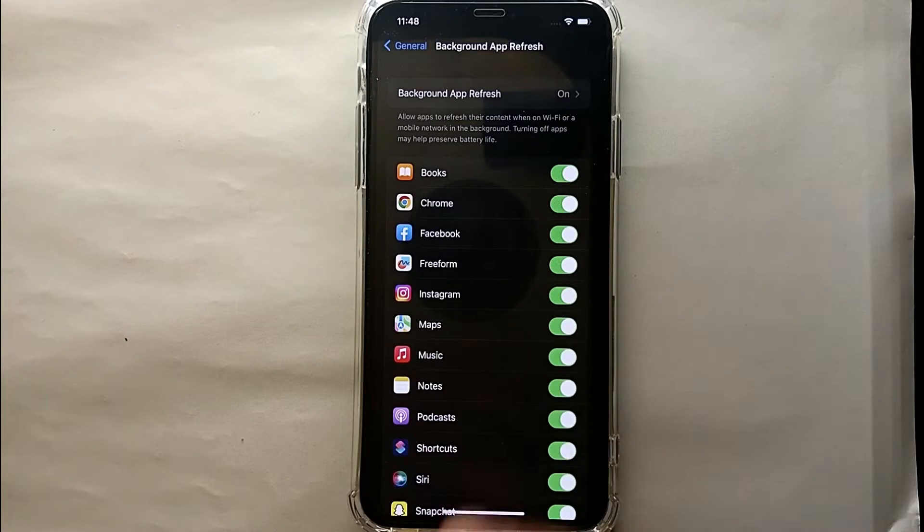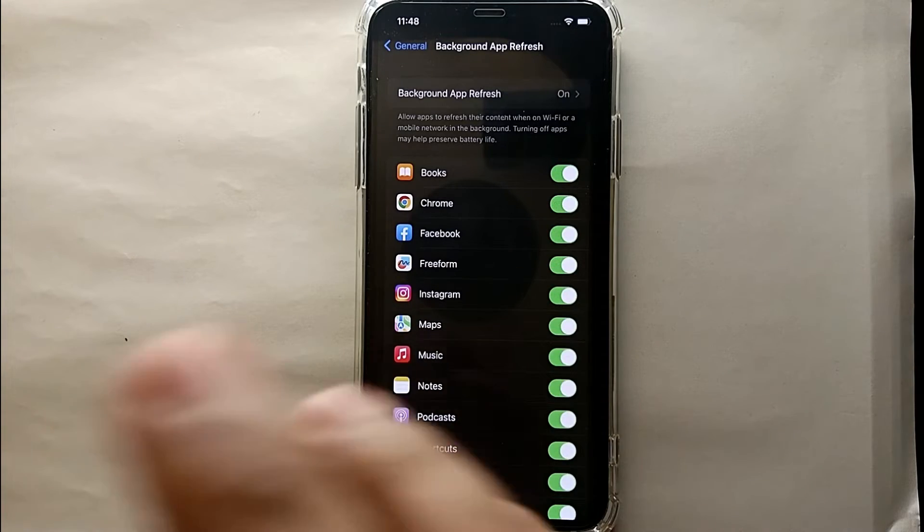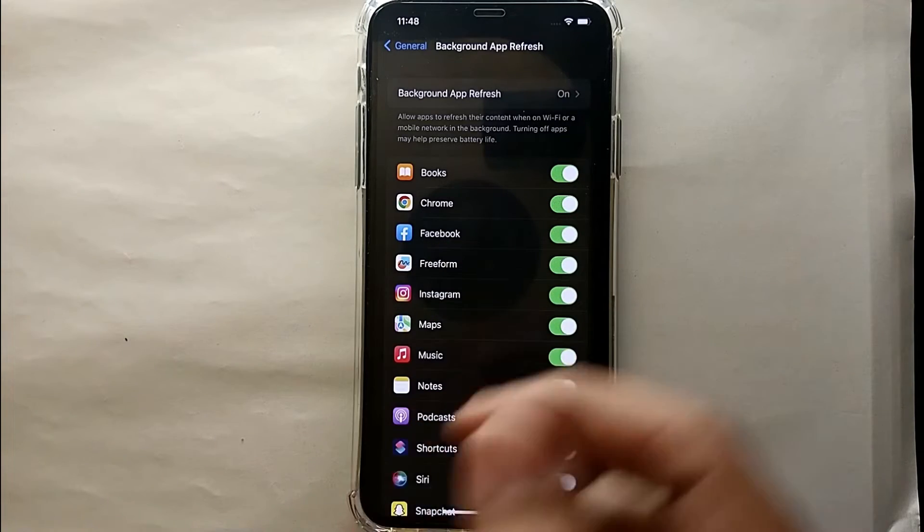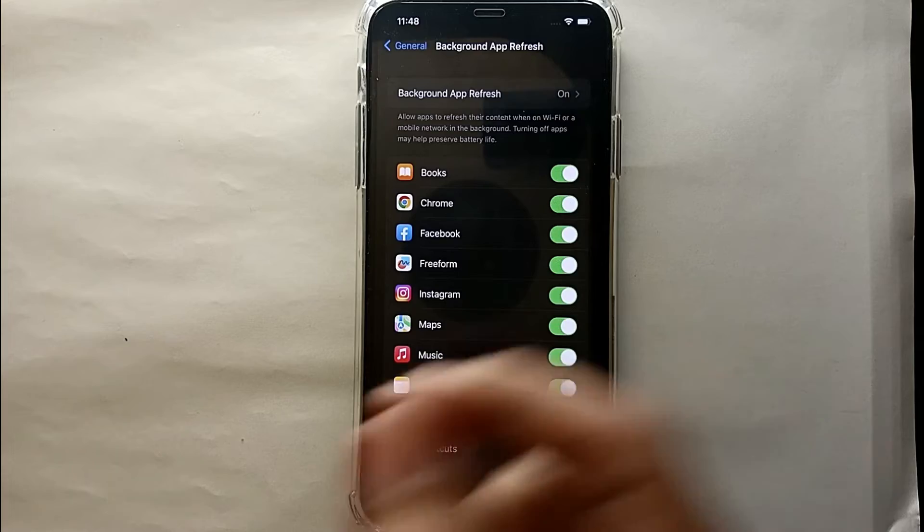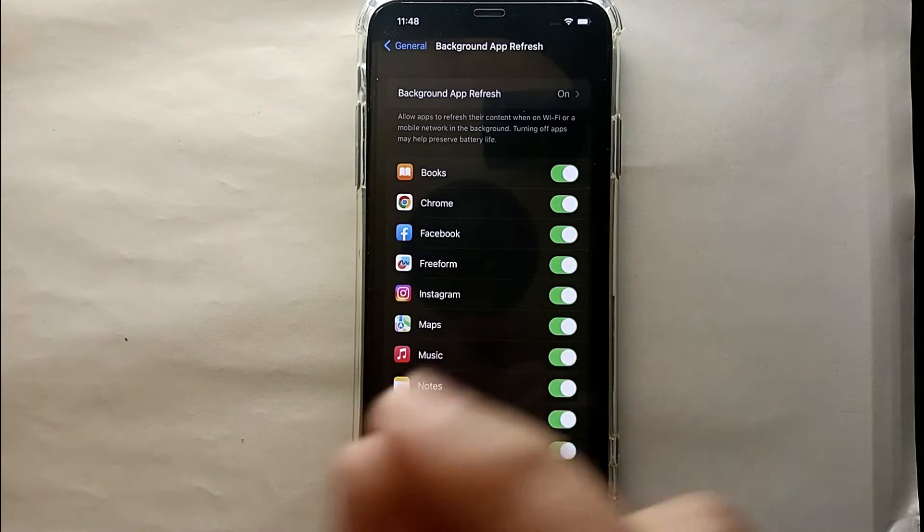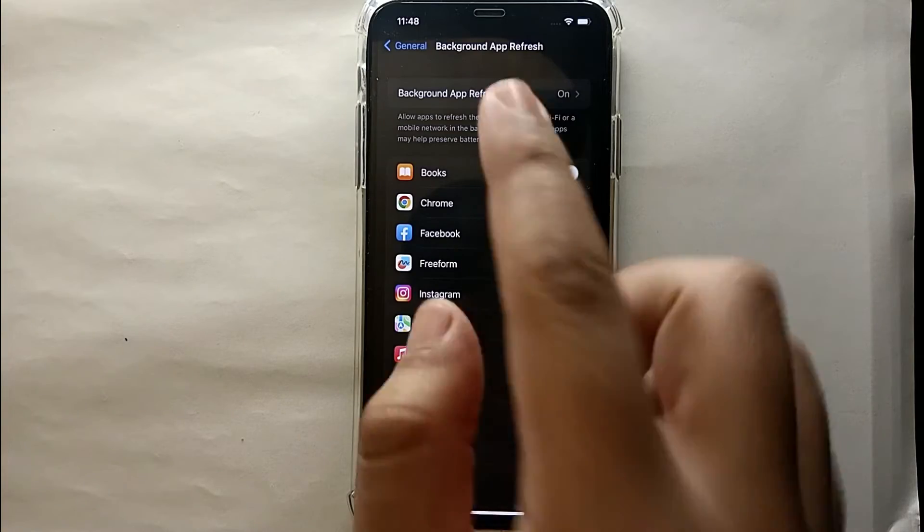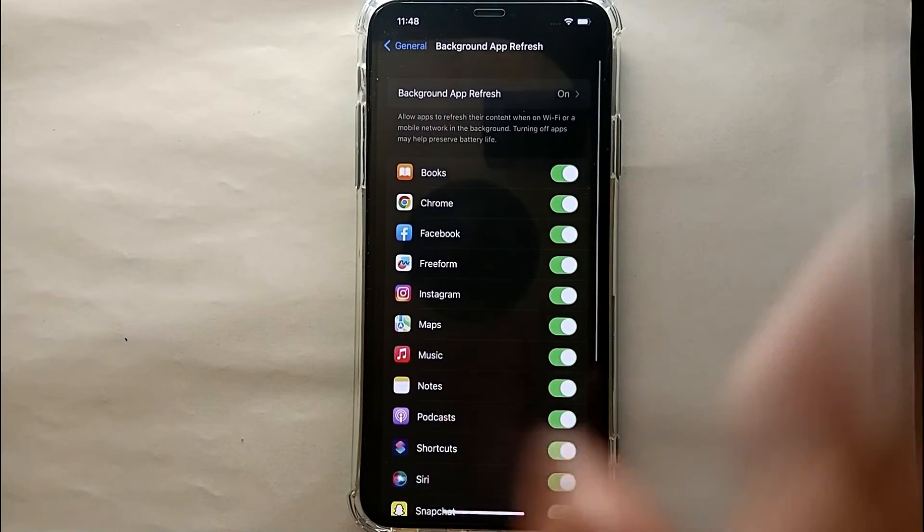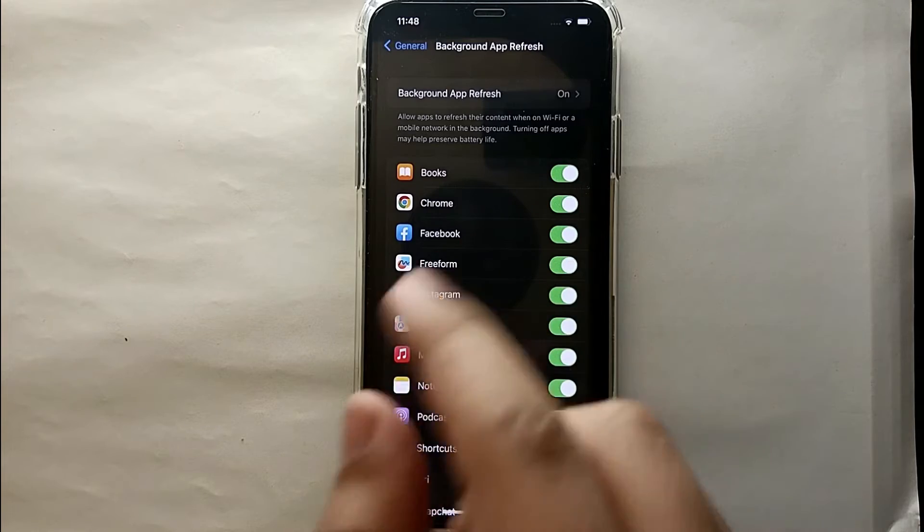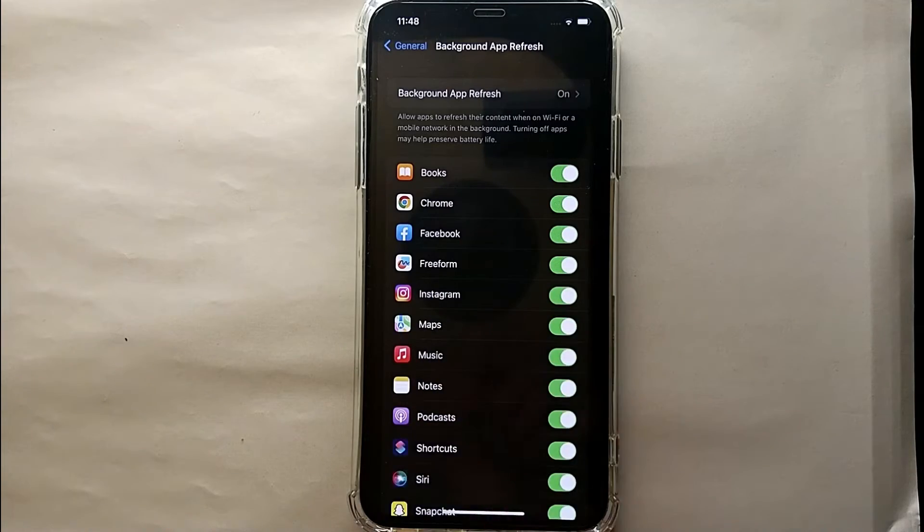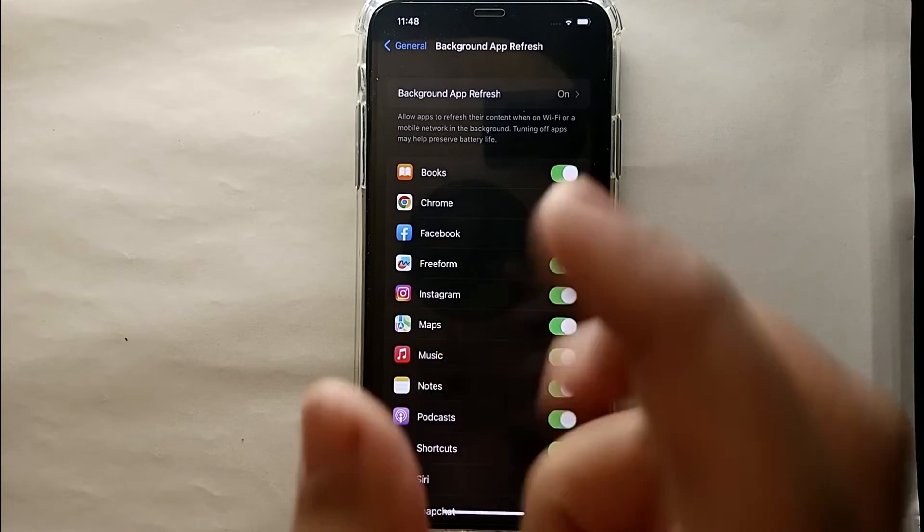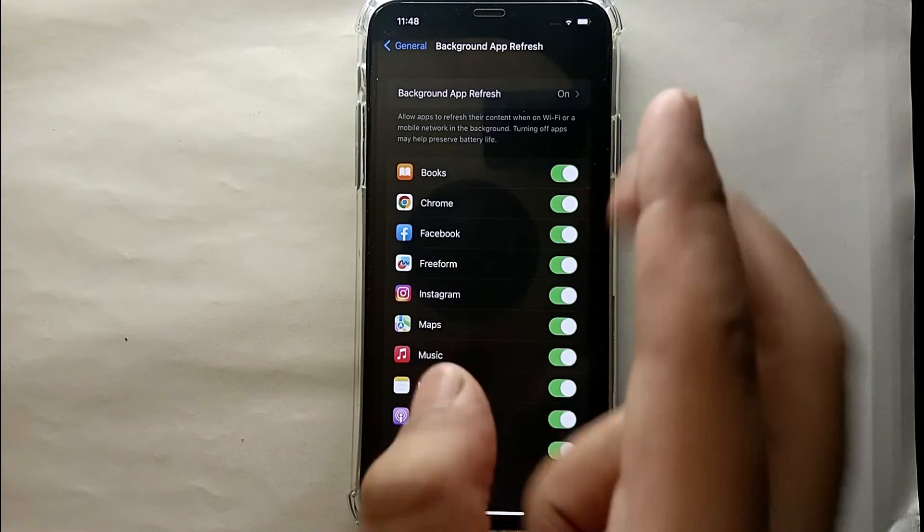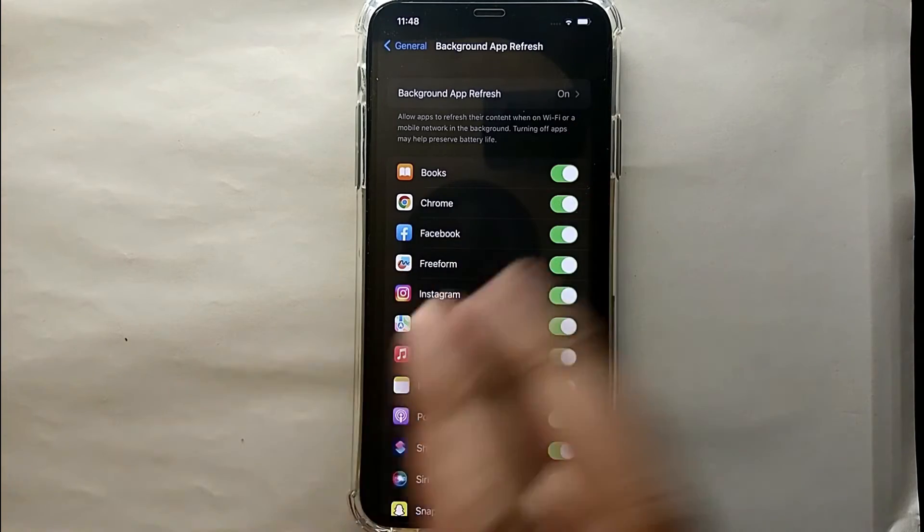Now we will see how we can stop these apps from using Wi-Fi to update their content which results in low battery. If you want to stop a specific app, then you just have to tap on that app's option.